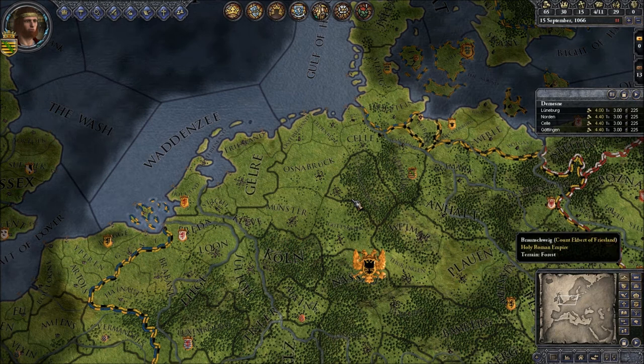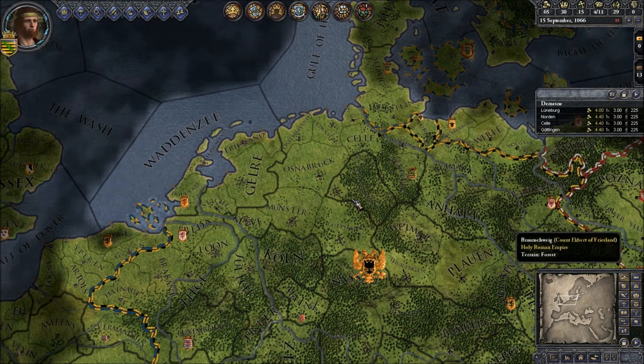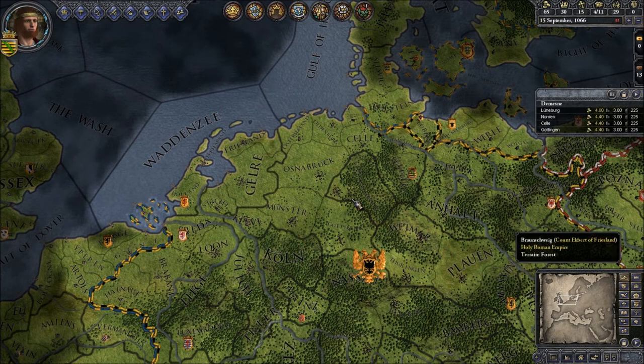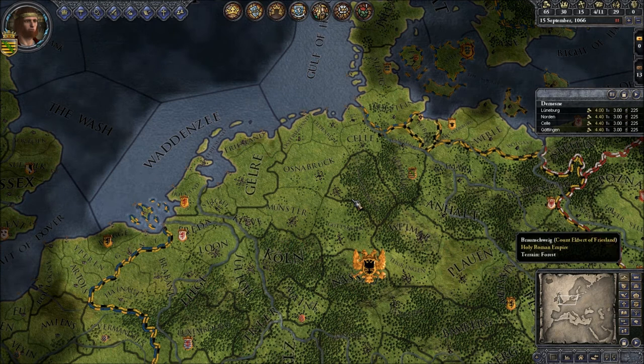Anyway, this is the screen once you started your game. It is centered around your chosen realm — in my case the Duchy of Saxony in northern Germany. I will now explain the UI a little bit. It can go quite in-depth, so this might be a longer episode.